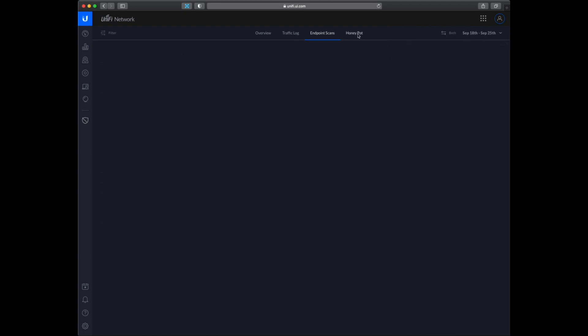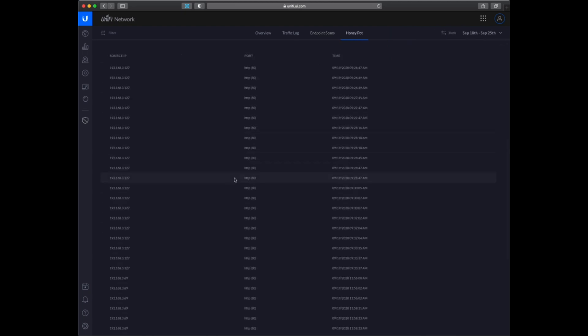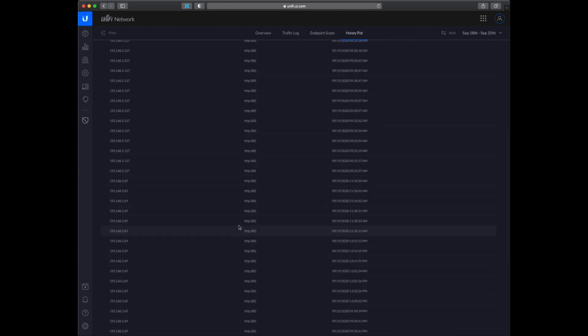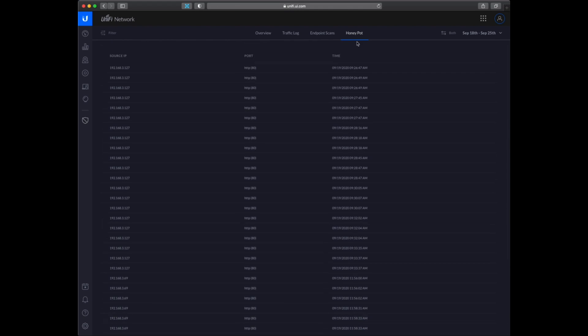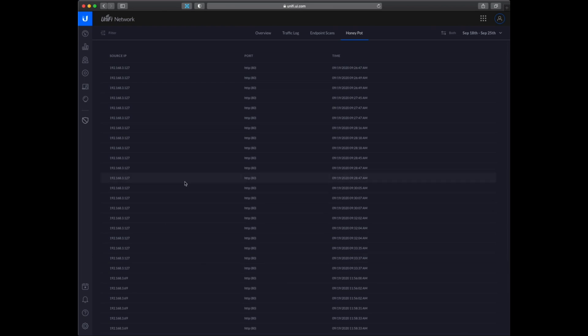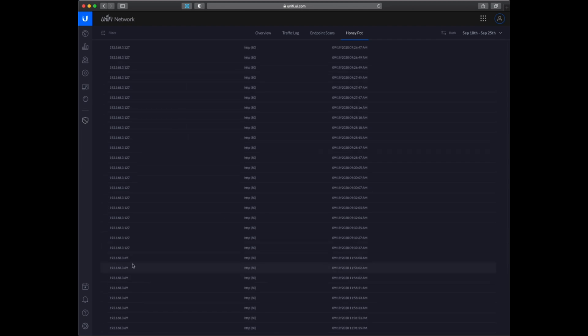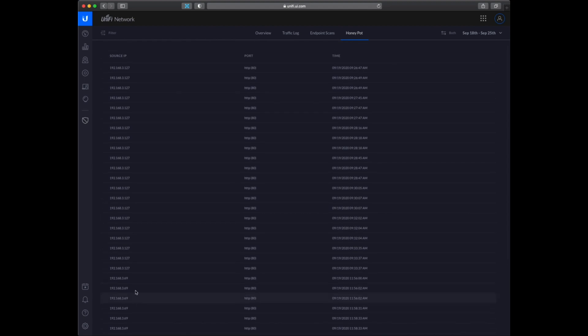And then there is this honeypot I have set up. So honeypot is an IP address you can set up where there isn't anything on the IP address, but whenever something tries to scan your network or ping that address, you will be able to see here. So I can see there are these two devices or two IP addresses that tried to connect to port 80 on the IP address I have set the honeypot on.